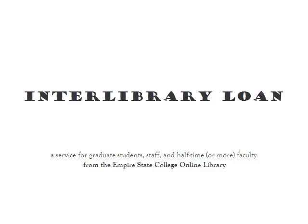Interlibrary Loan is a service that lets you borrow materials through our library from external sources. That is to say, if we don't have a particular journal article or book, you can use Interlibrary Loan to get it delivered to you from some other library. Our success rate is about 85%.